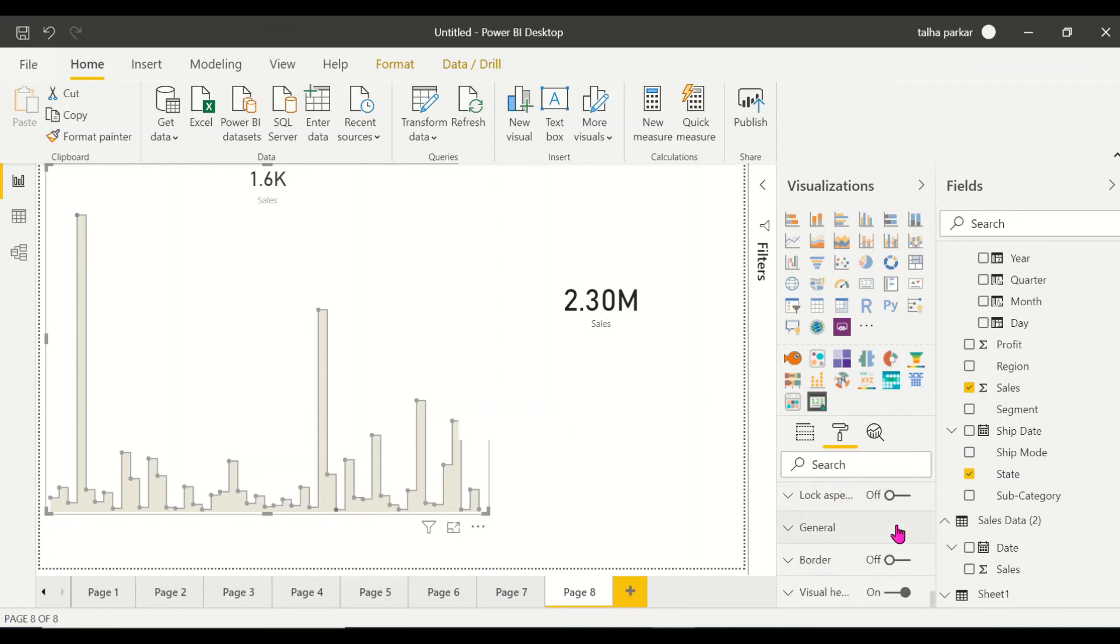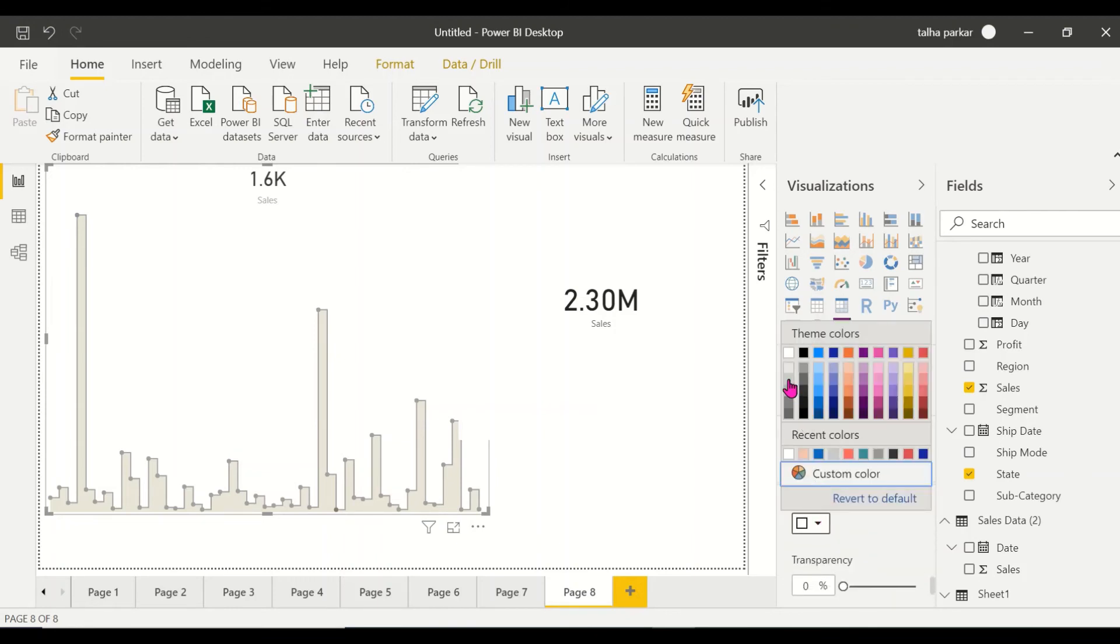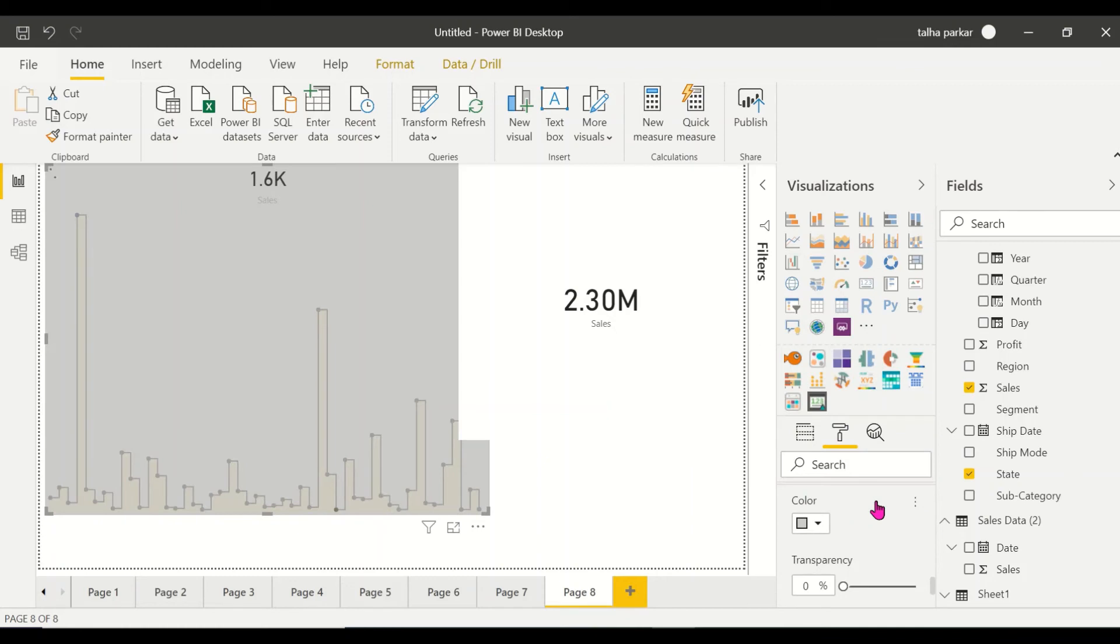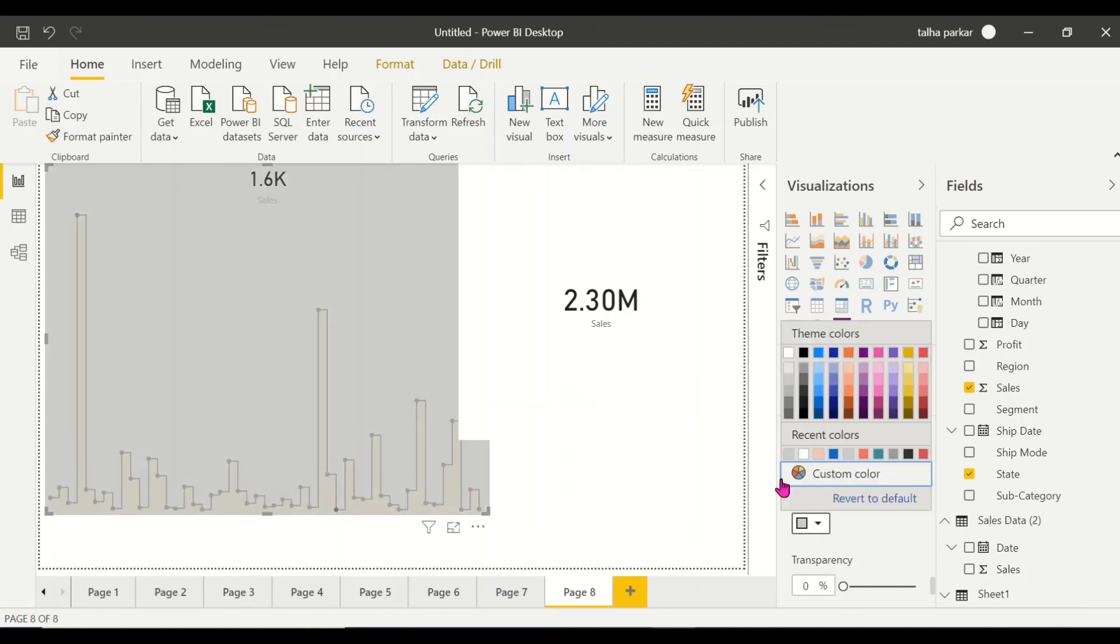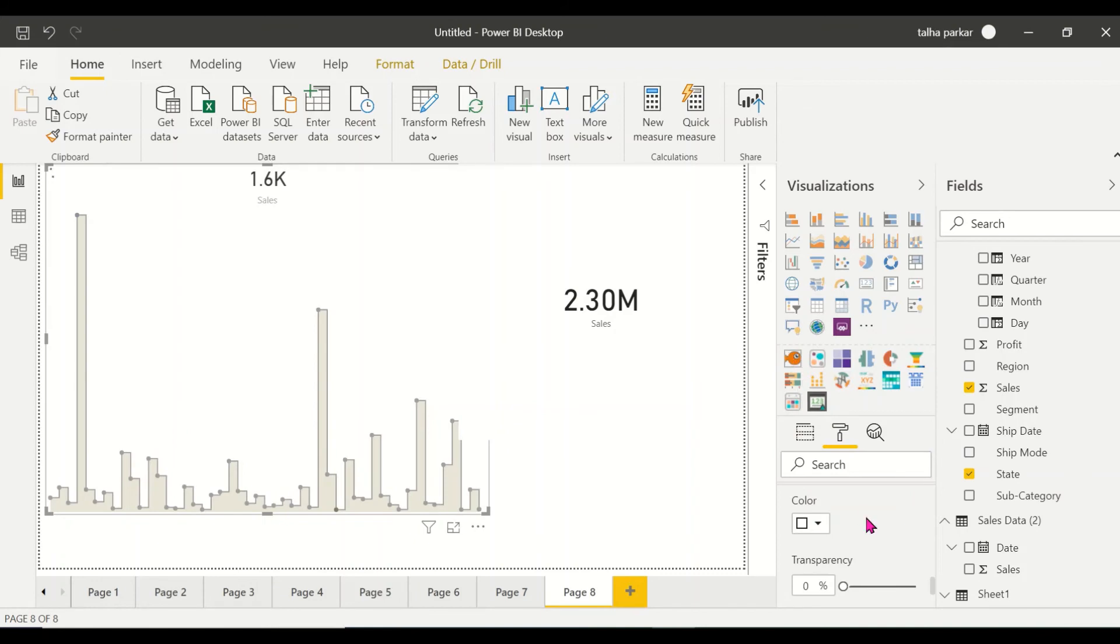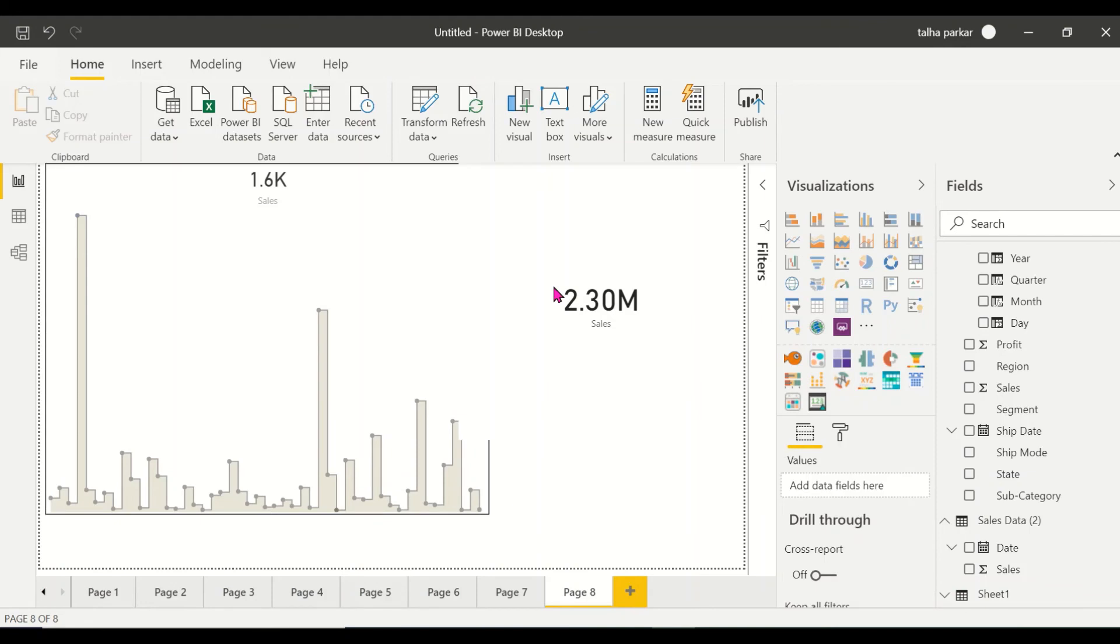Let's look at the background - it's white right now. I could change it and make it grayish, increase the transparency. Let's make it white again. We don't need the background color right now. Let's add a border.